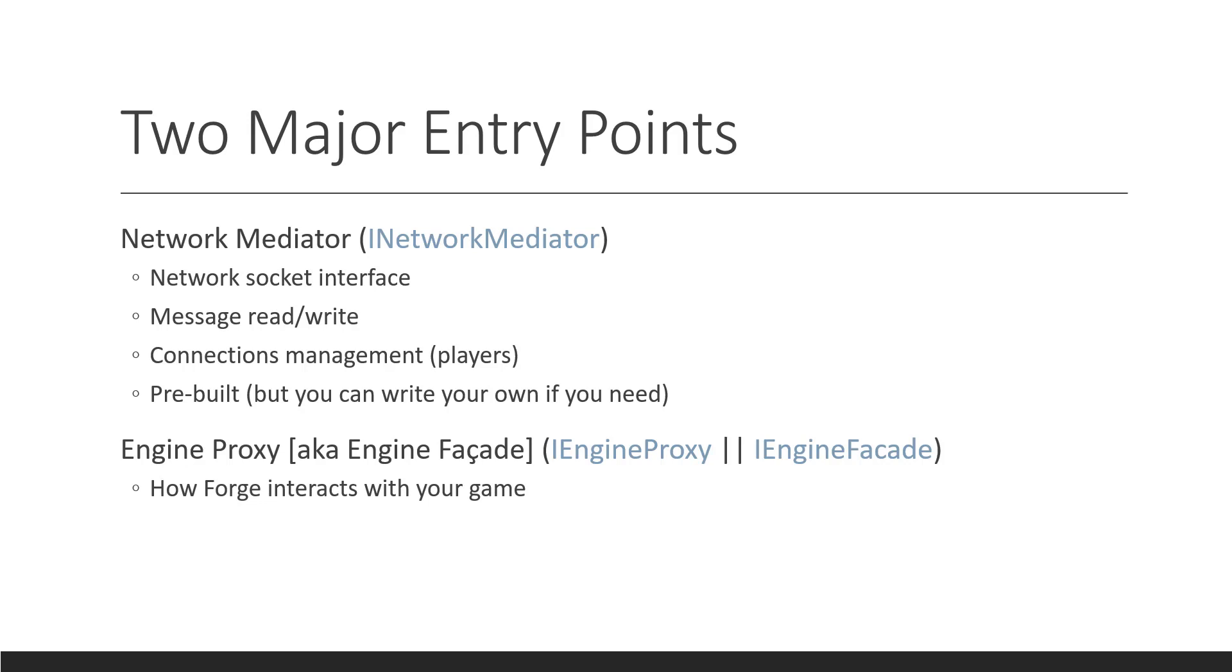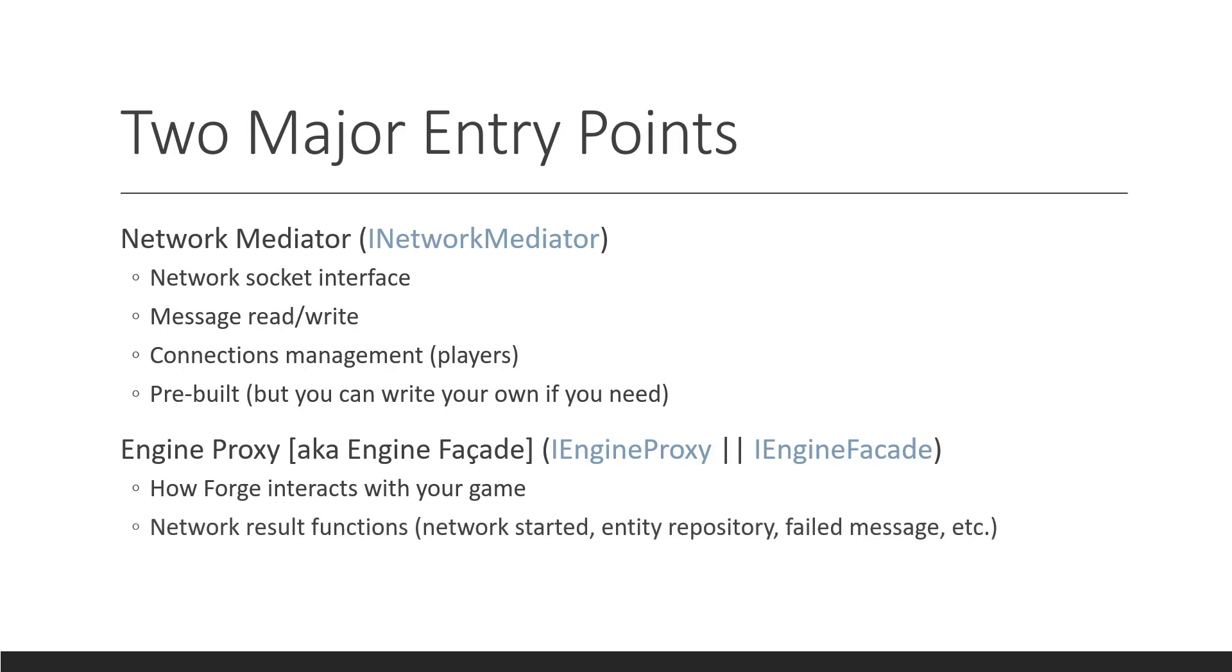So, this is how Forge interacts with your game. So, you get a message, or a message fails to find an entity, or a player joins, or you've started the network. The network has startup and you could start doing network things. That's what the engine proxy is for. Forge just tells the proxy things that happen.